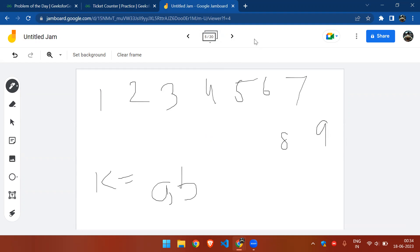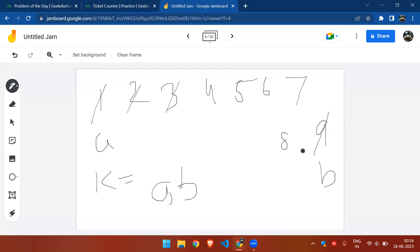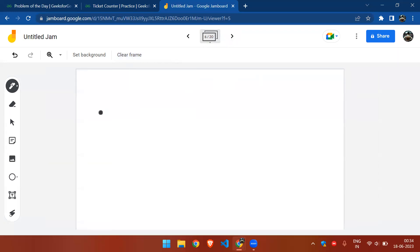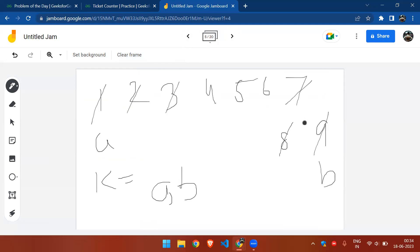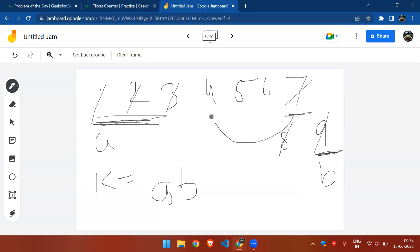We place one pointer at the front and another at the back, and while a is not equal to k, we keep decrementing from the front. Once a equals k, we decrement from the back. We also take a current pointer: after deleting the first 3 elements, the current pointer points to the back of the queue, and after deleting the last 3 elements, it should point to the first element.